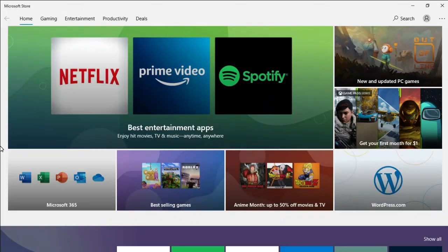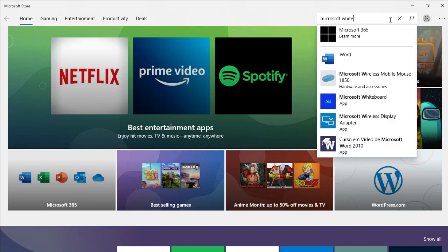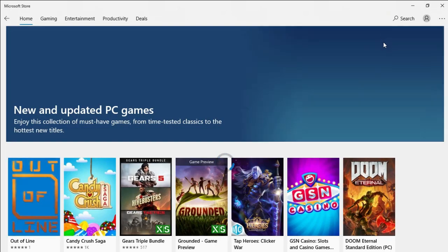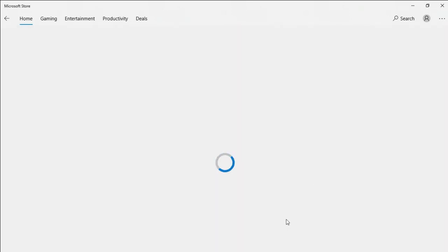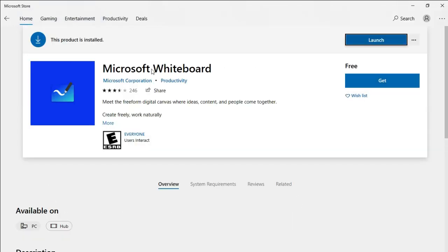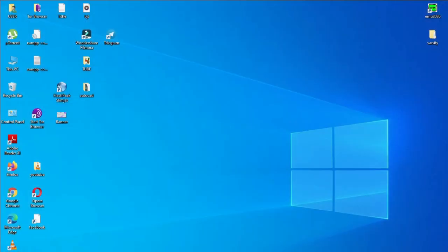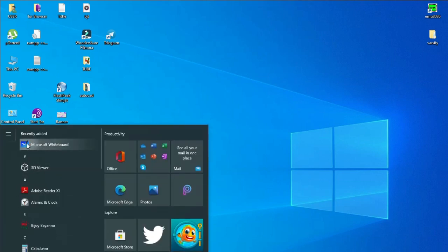If you download Microsoft Whiteboard, we will open the Microsoft Store interface and click on Microsoft Whiteboard. Click on it, then click on the start button and click on the show button.